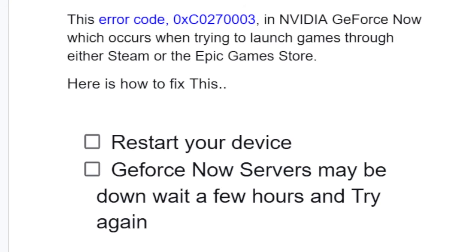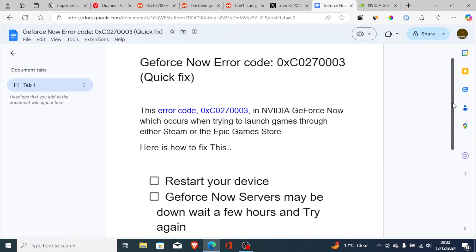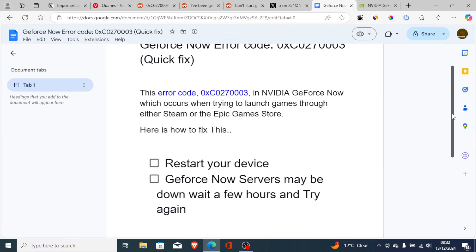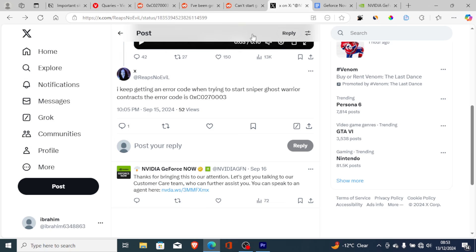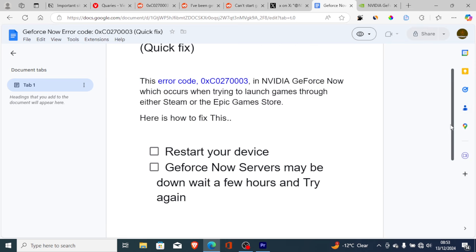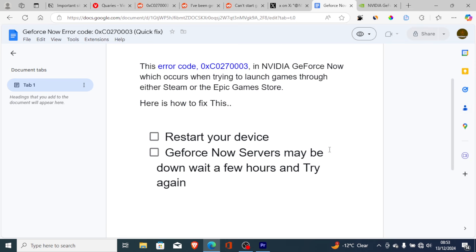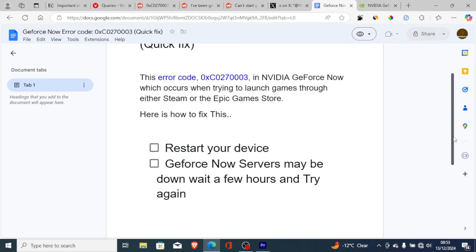In most cases, this issue occurs when GeForce Now servers are down. Just wait maybe 24 hours and try to launch the game again. If you've waited longer but still have the same issue, you can contact GeForce Now through their Twitter page and they will help you. In most cases, just waiting a few hours will resolve the issue by itself.